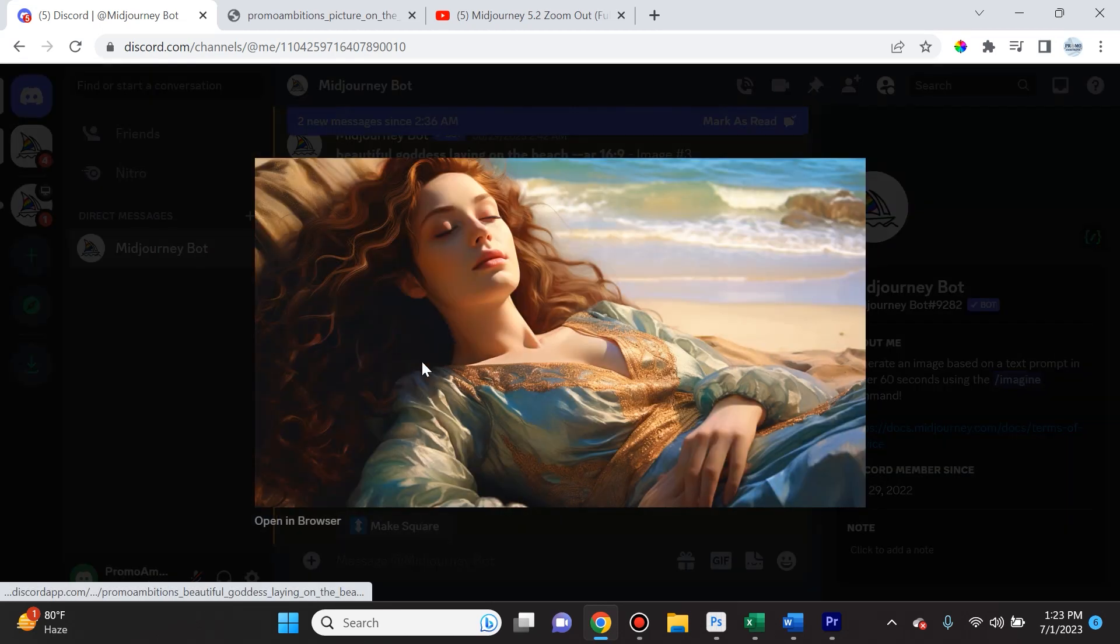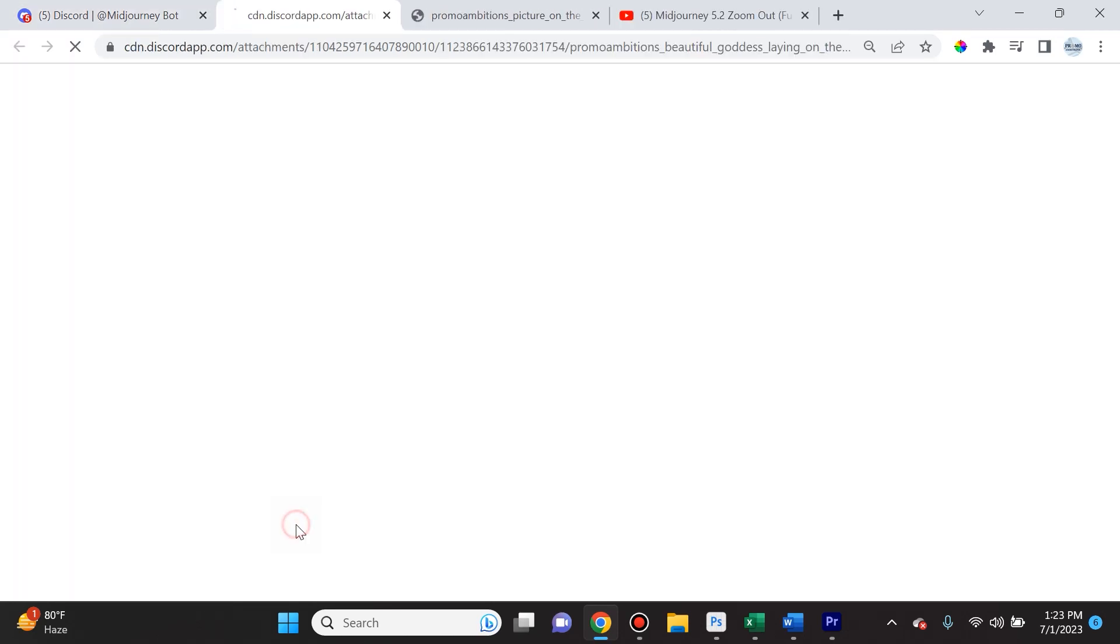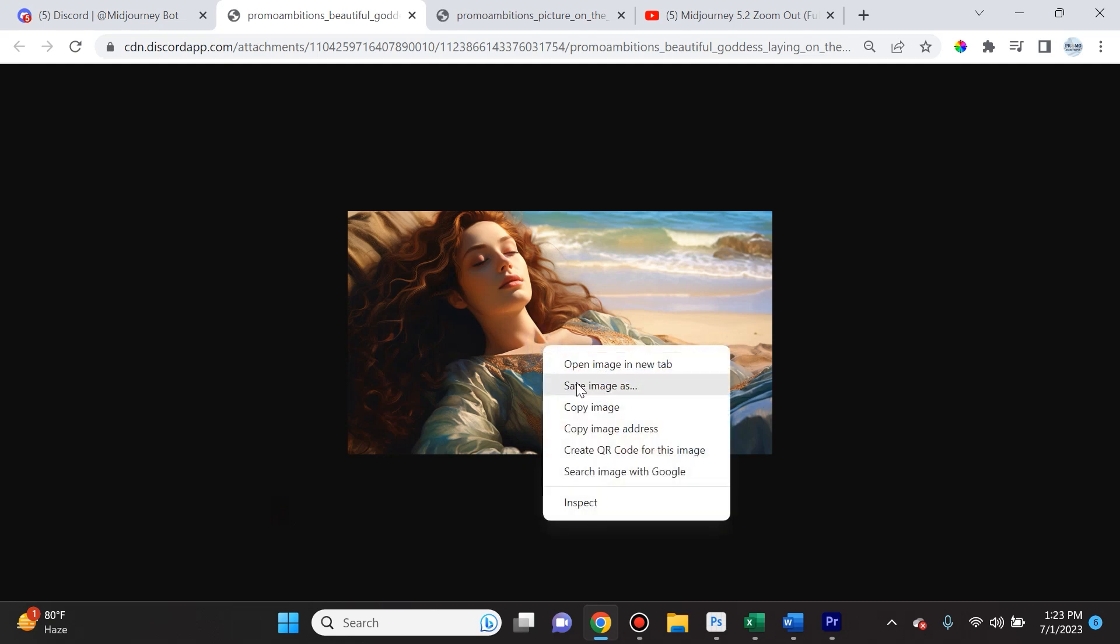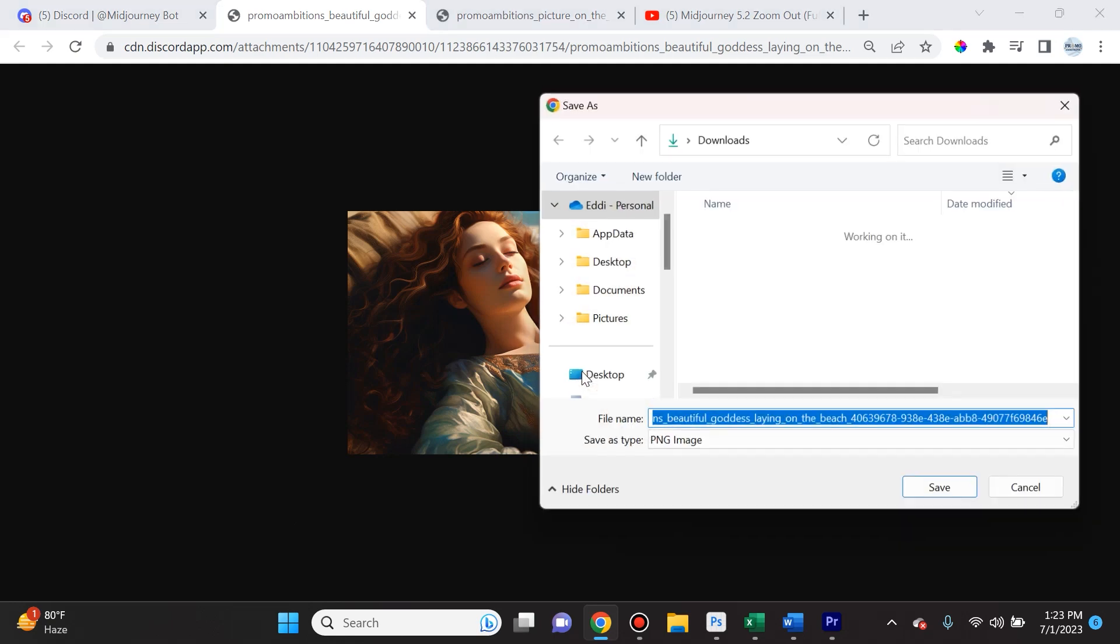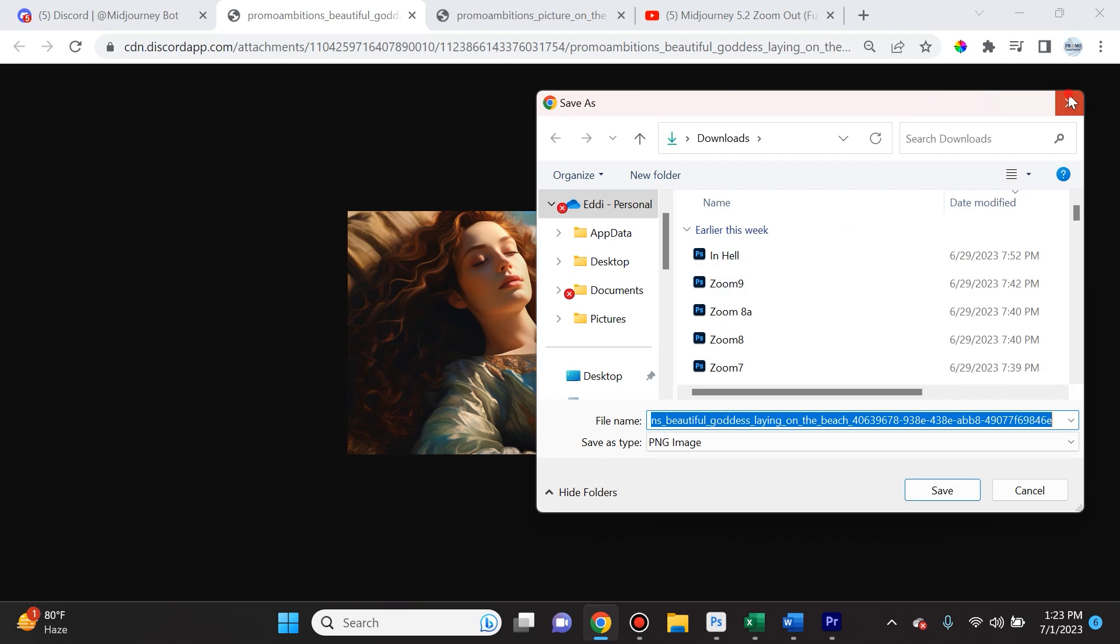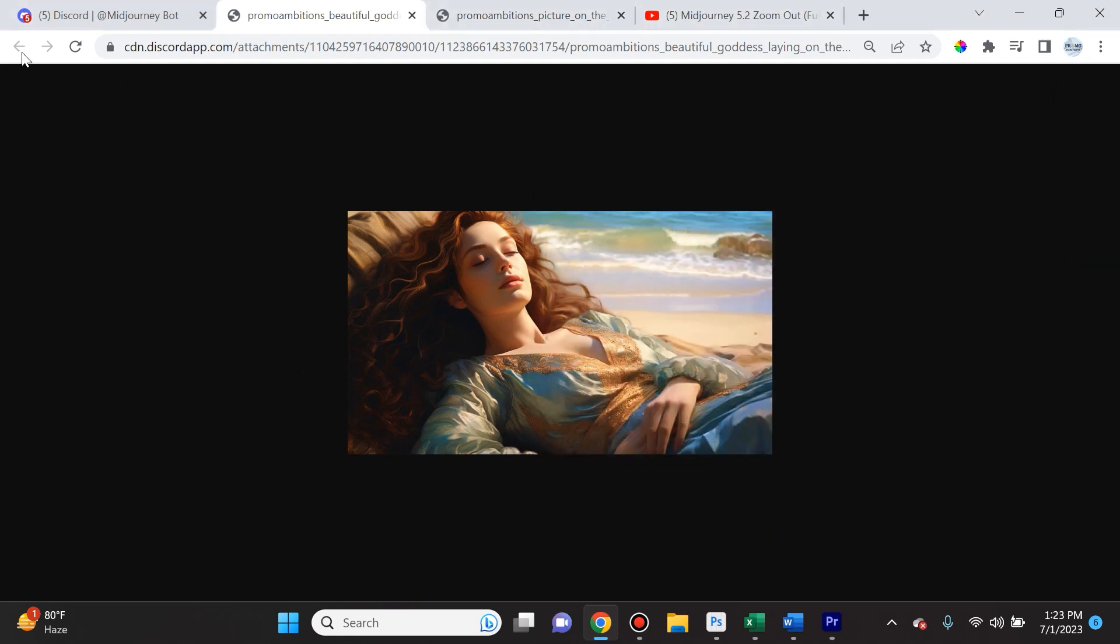Now one thing I want to point out is don't go ahead and right-click and download this. You have to select it, open it in browser, and then save image as. That's going to give you the largest file of that image, which is only like 1450 by 800 or something close to that.